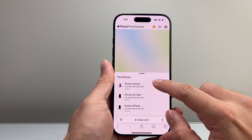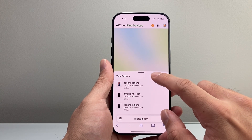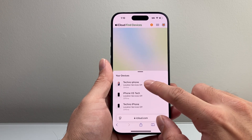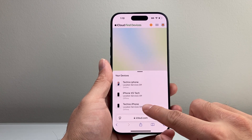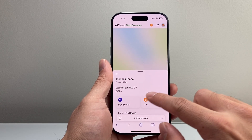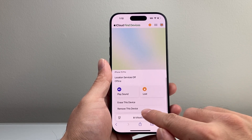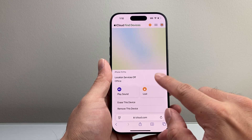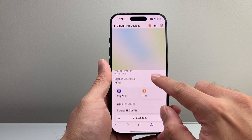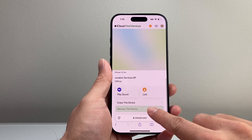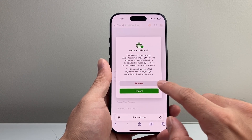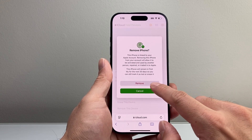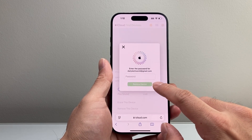From there, you're going to click on Find My. Right here, you're going to look at your devices. So if you have that same phone listed, we're going to want to go ahead and remove that device.